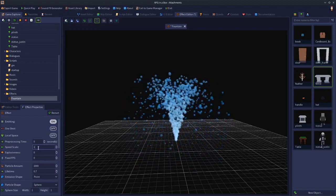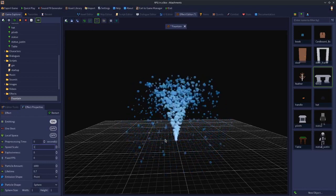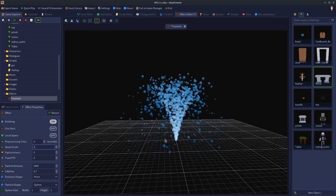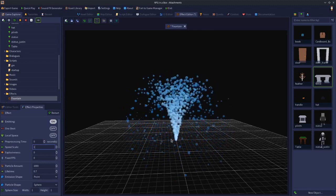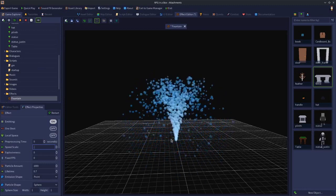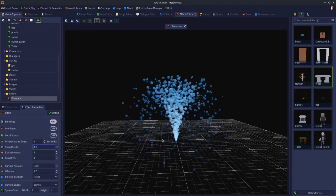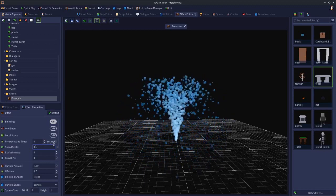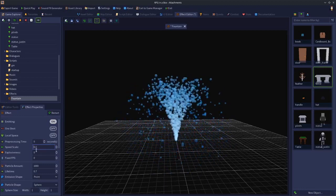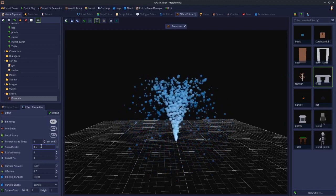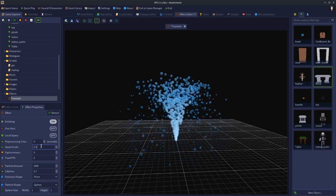Speed Scale controls the speed at which particles move out of the emitter — essentially how fast your effect plays. Setting it to something like 0.4 or 0.5 slows it right down to almost a lava lamp type thing. Around 0.6 starts to have a noticeable effect on the overall speed at which the particles move out.